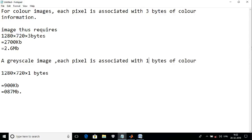For a grayscale image, each pixel is associated with one byte. So for the same 1280 by 720 pixel dimensions, a grayscale image needs a maximum of 0.87 MB of space to store it. This is a short video — in my upcoming video I will discuss bit planes. Till then, take care, thank you.